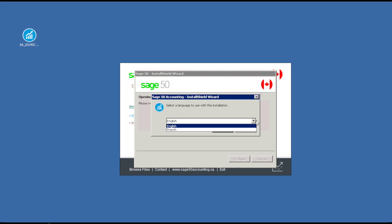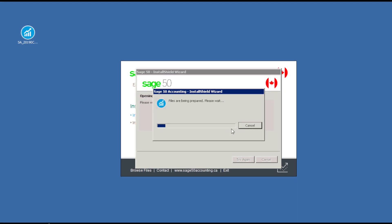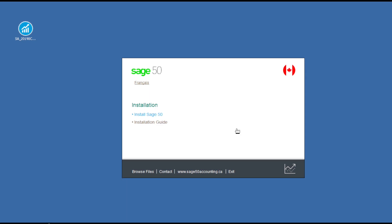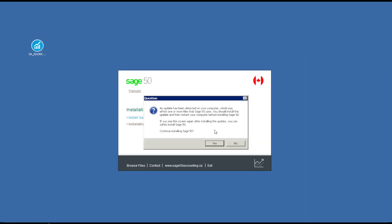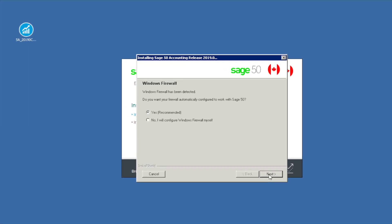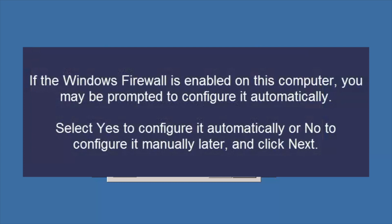Select English or French and click OK to proceed. If you receive a message indicating that an update has been detected on your computer, you can click No to momentarily cancel the installation, install pending updates, restart your computer, and then start installing Sage50 again. If you would like to continue installing Sage50 without updates, click Yes. If the Windows firewall is enabled on this computer, you may be prompted to configure it automatically. Click Yes to configure it automatically, or No to configure it manually later, then click Next.